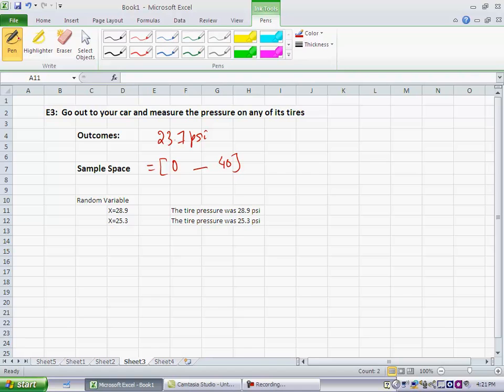Now, if you look at this sample space, you really cannot count all possible outcomes. Now, the fact that your gauge can only measure 23.7 or 23.8 and not give you any value in between is just a limitation of the pressure gauge.